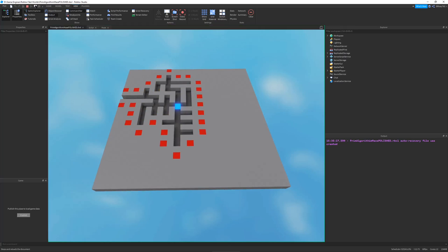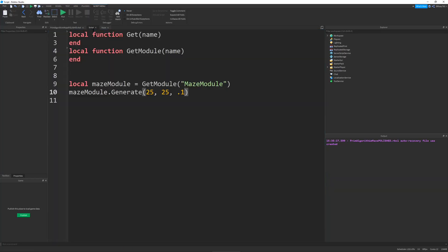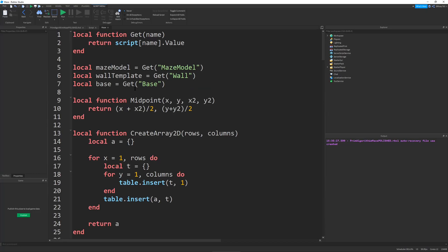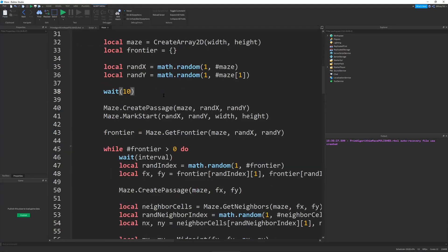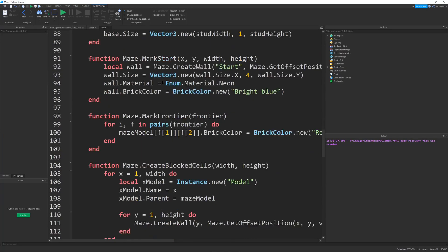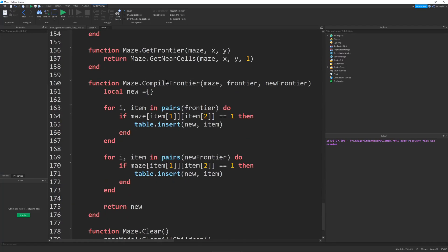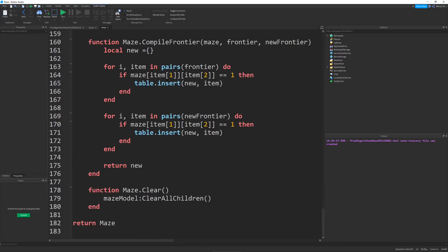So those are just some parameters for the basic function. And by the way, my maze generator is a module script. So here's the module script in all of its glory. It's pretty complex.